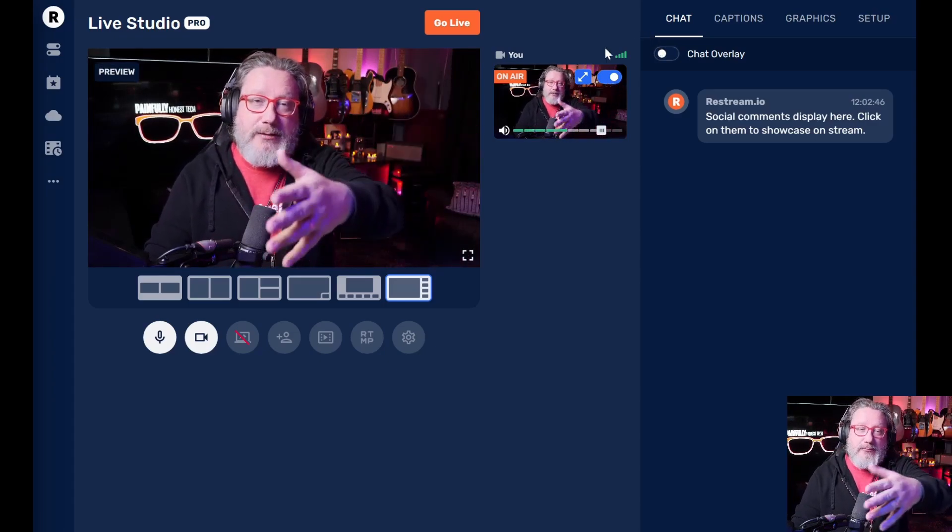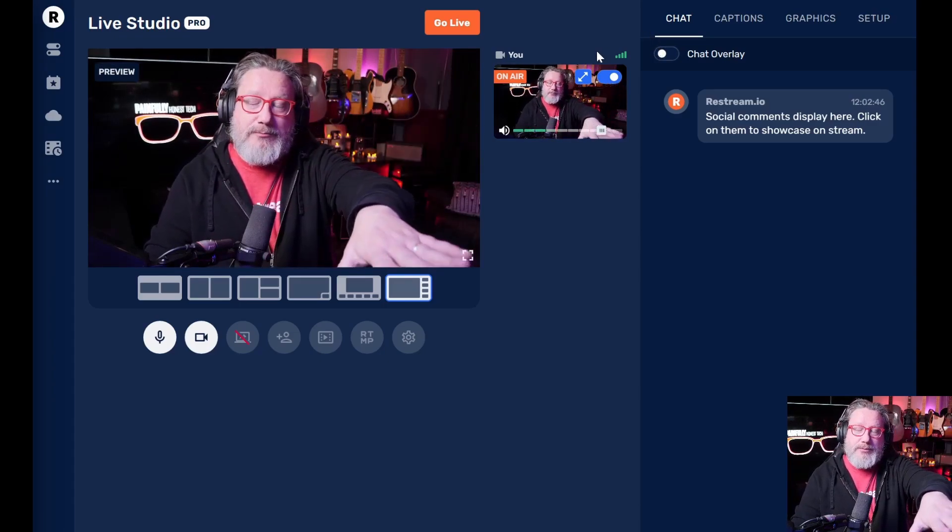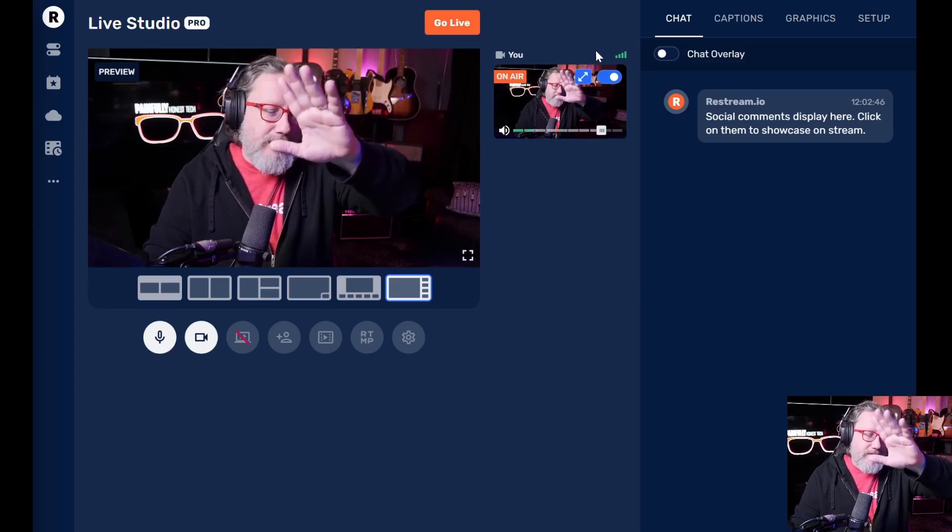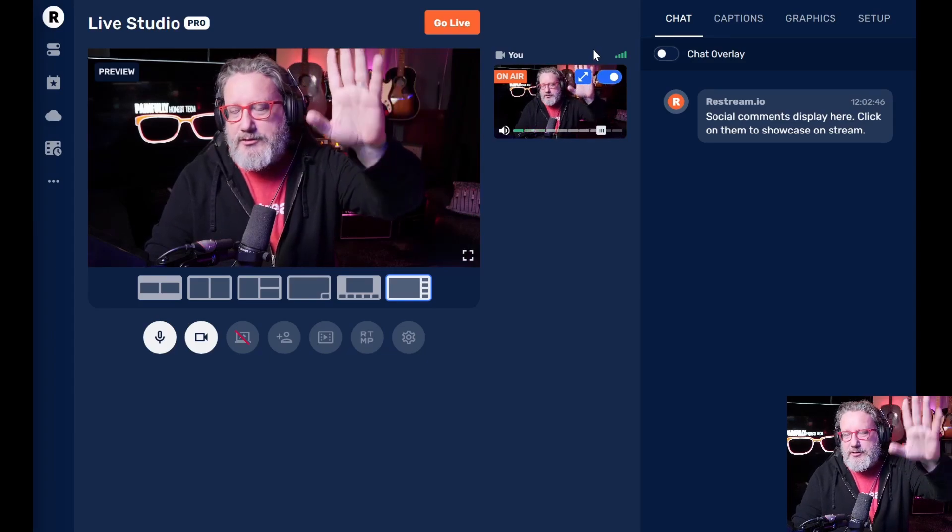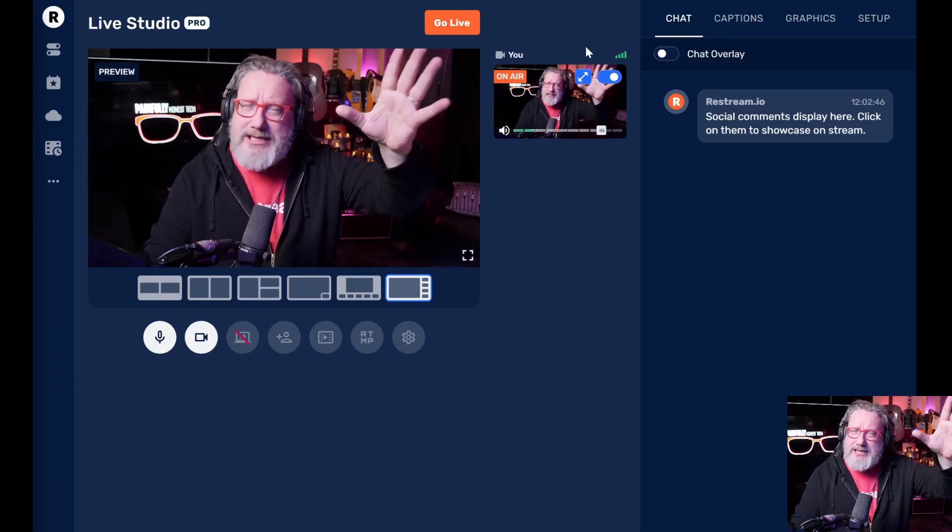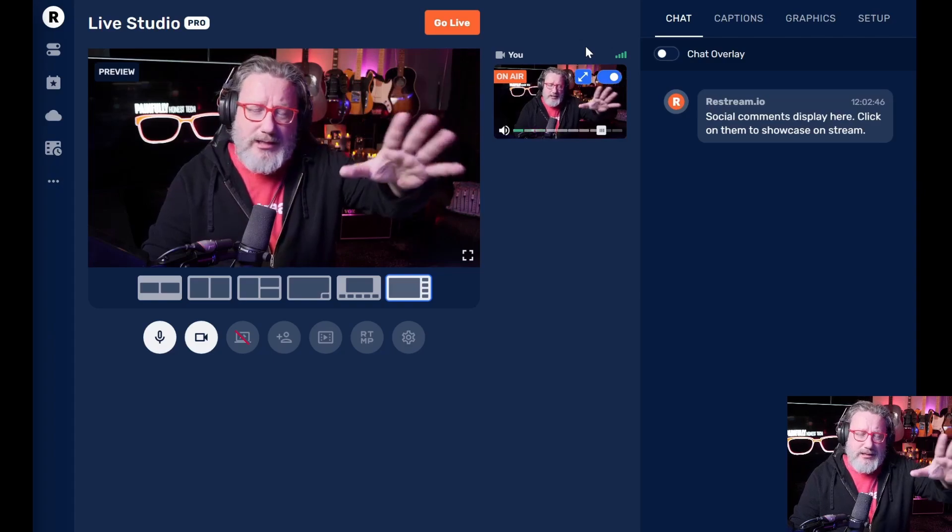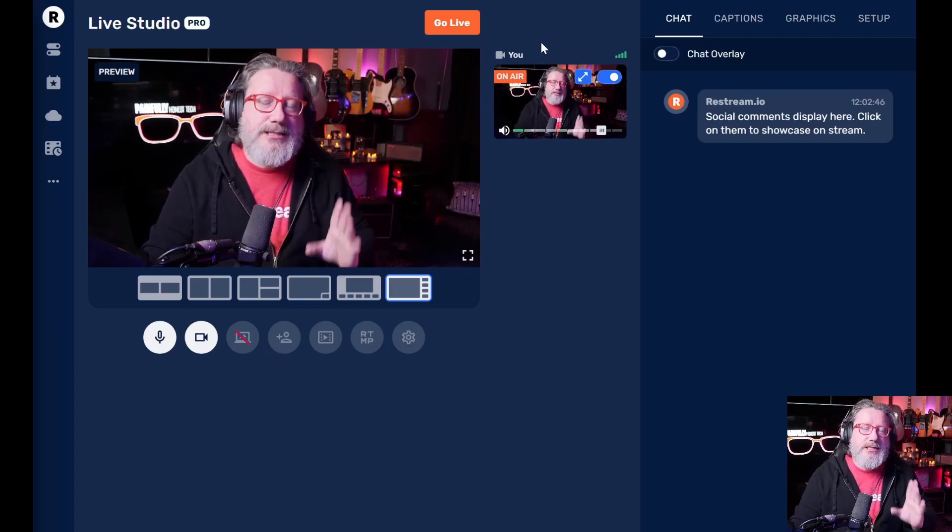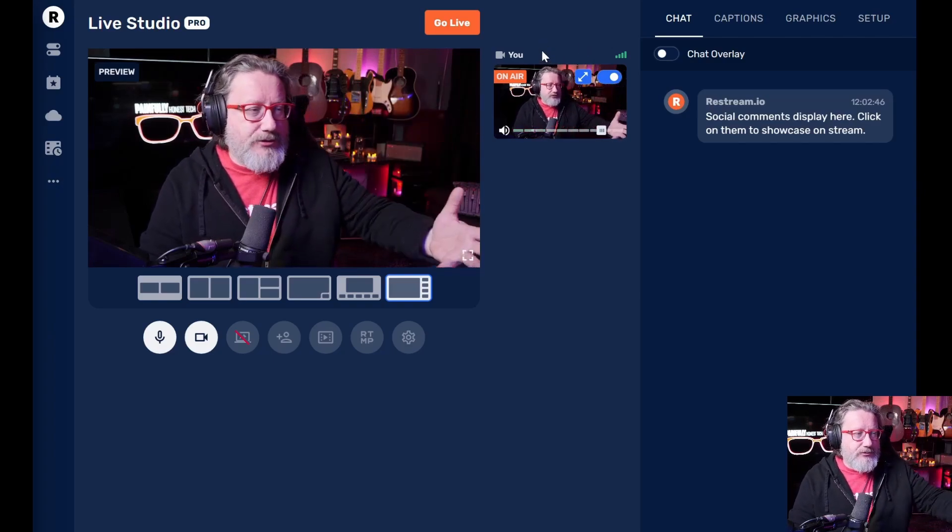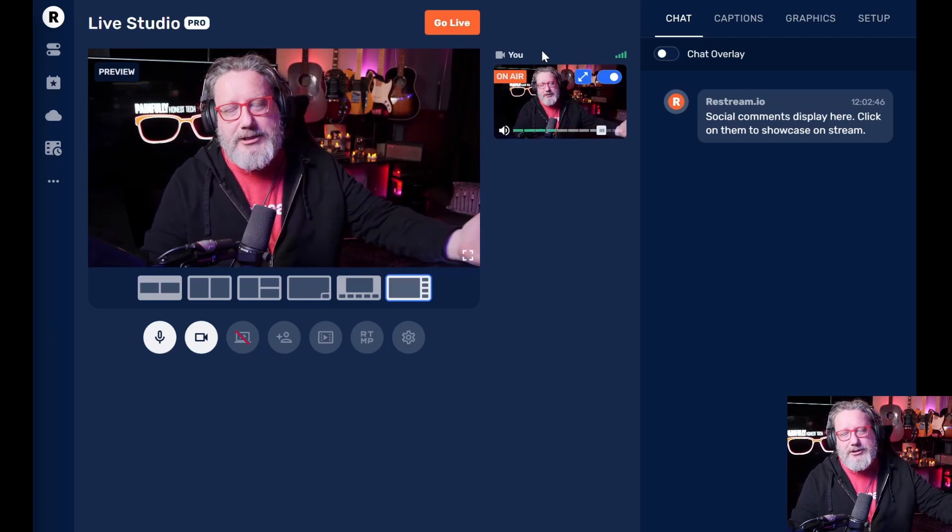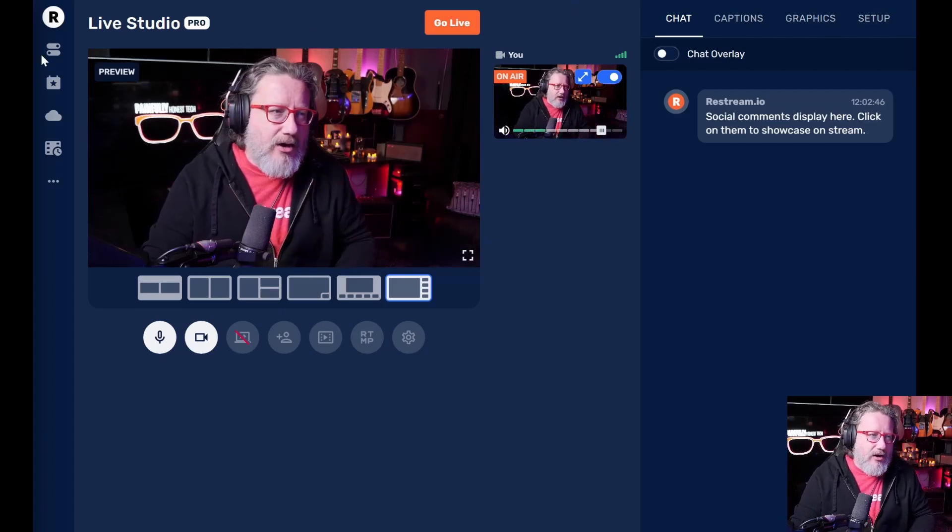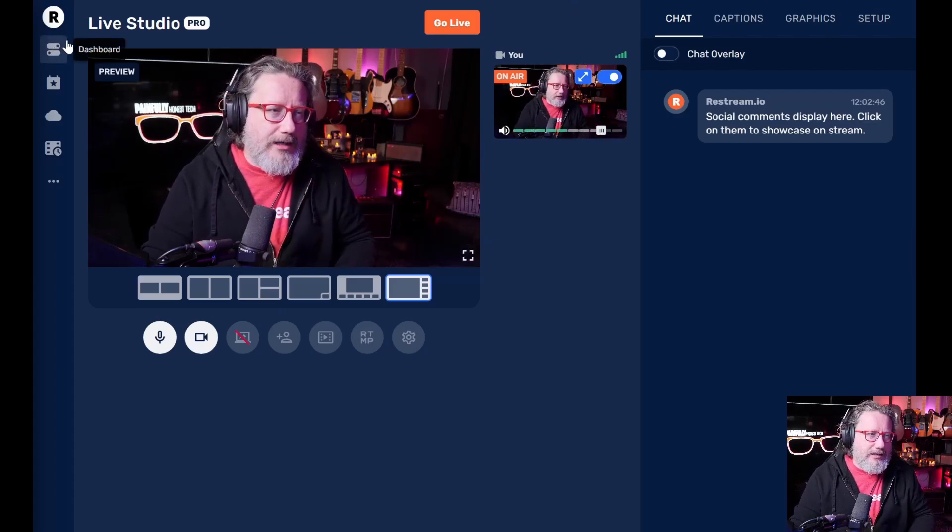You can multi-stream from this Restream platform to YouTube, Facebook, Twitch, LinkedIn is a new one. So there's a lot of stuff that you can do with multi-streaming on Restream that gets you to a bunch of different platforms all at once.